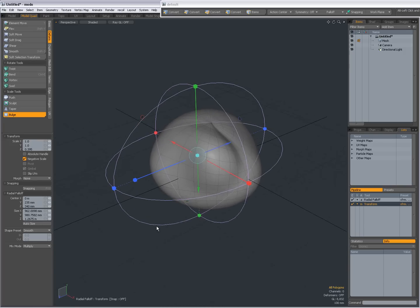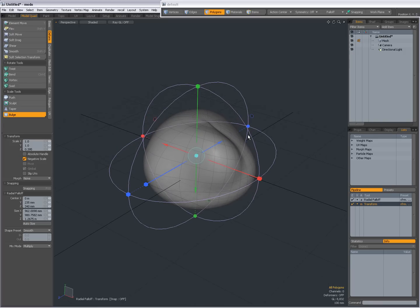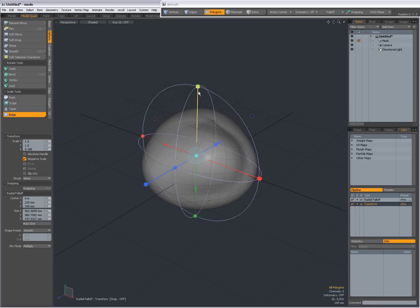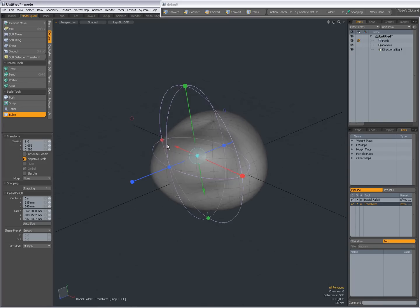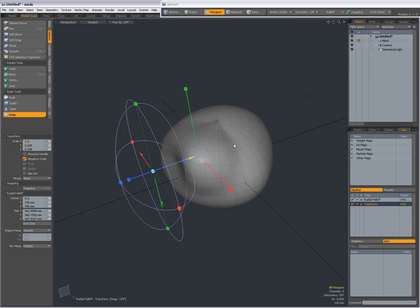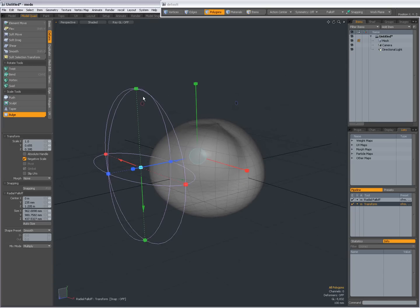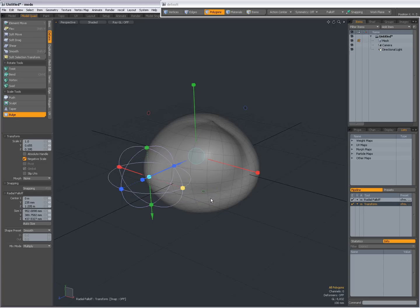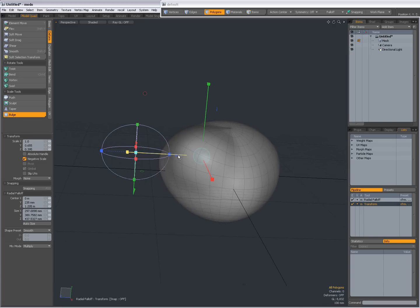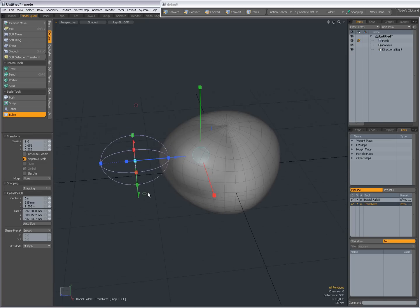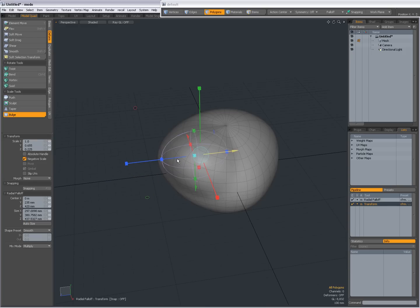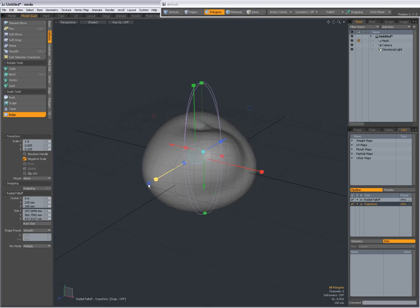I was scaling already, I was not setting the radius of the fall-off. Again, same thing. Sometimes it's hard to select the right icons, so I'm dragging the radial fall-off out of there. See that I select the right handle, make it a bit bigger, and now I can scale it.